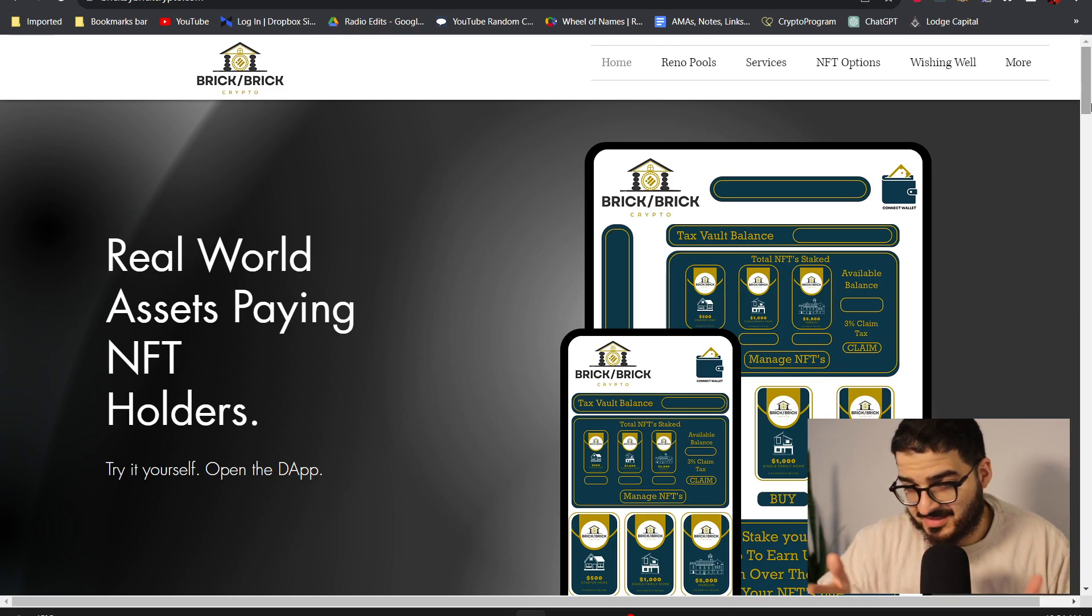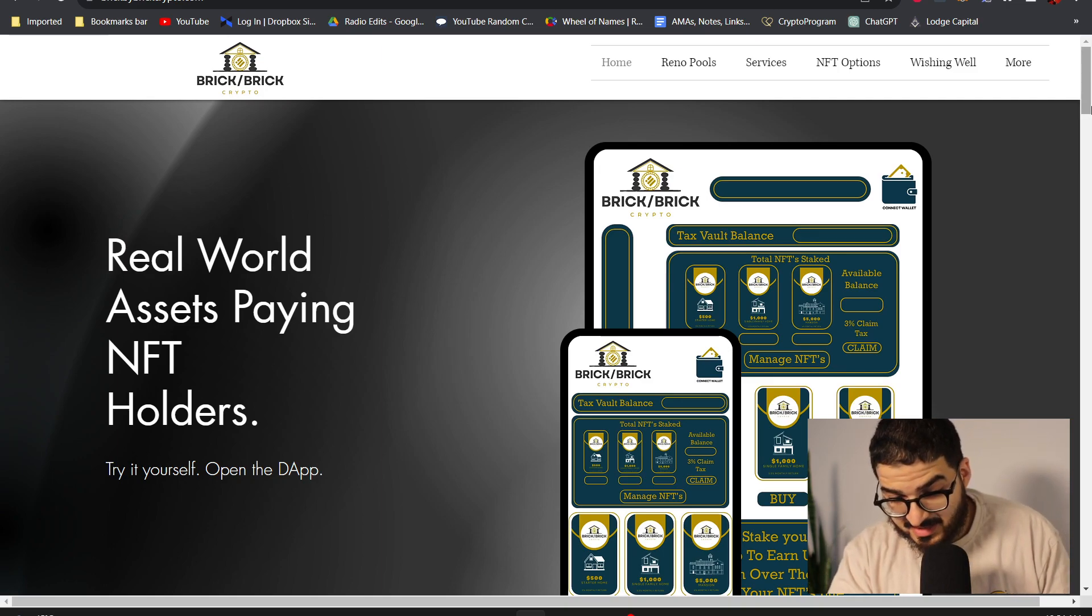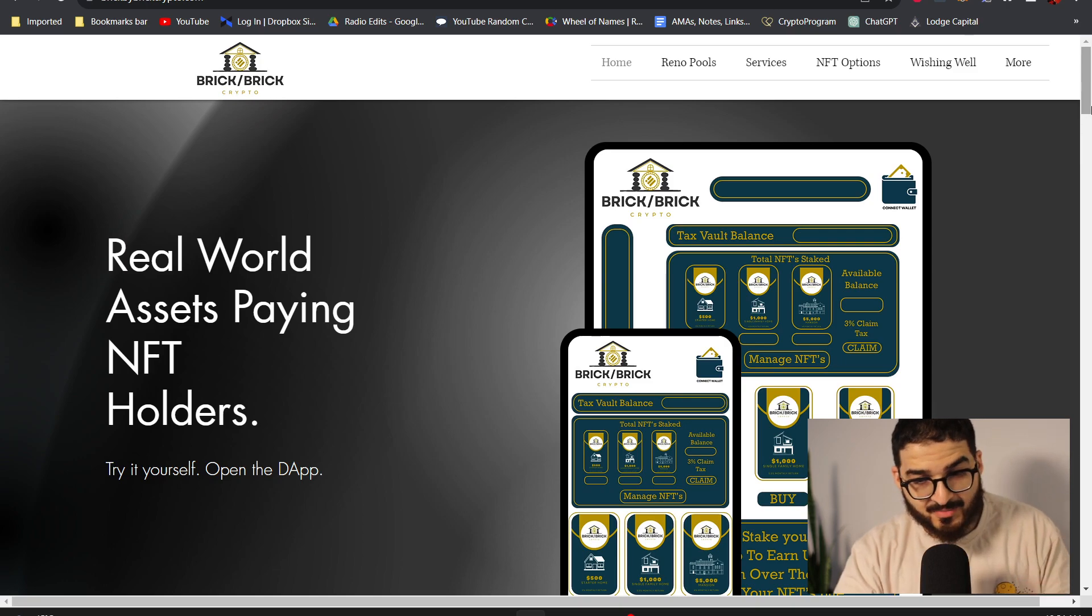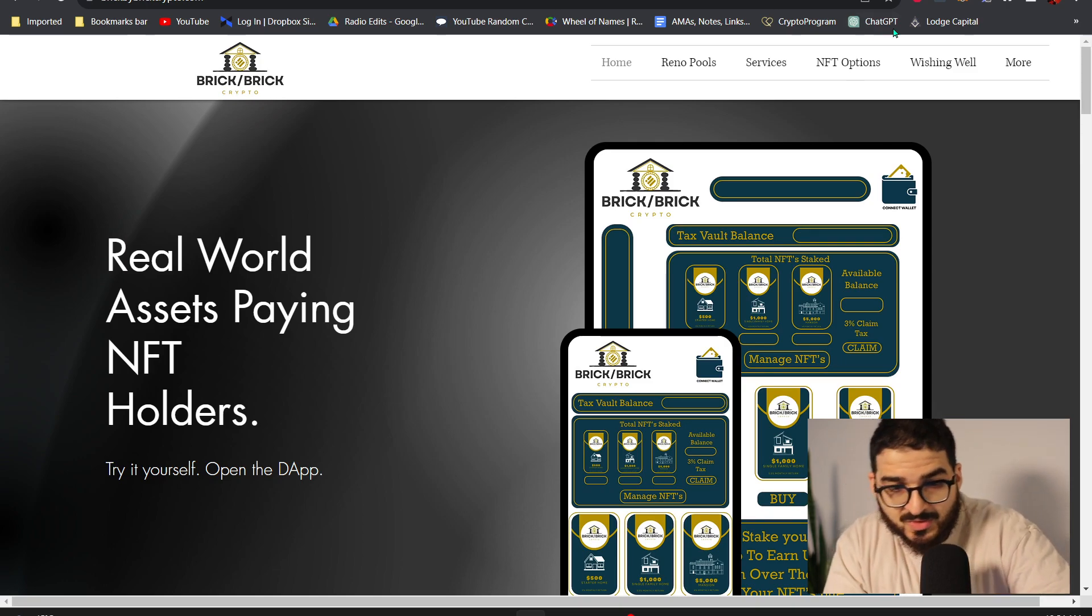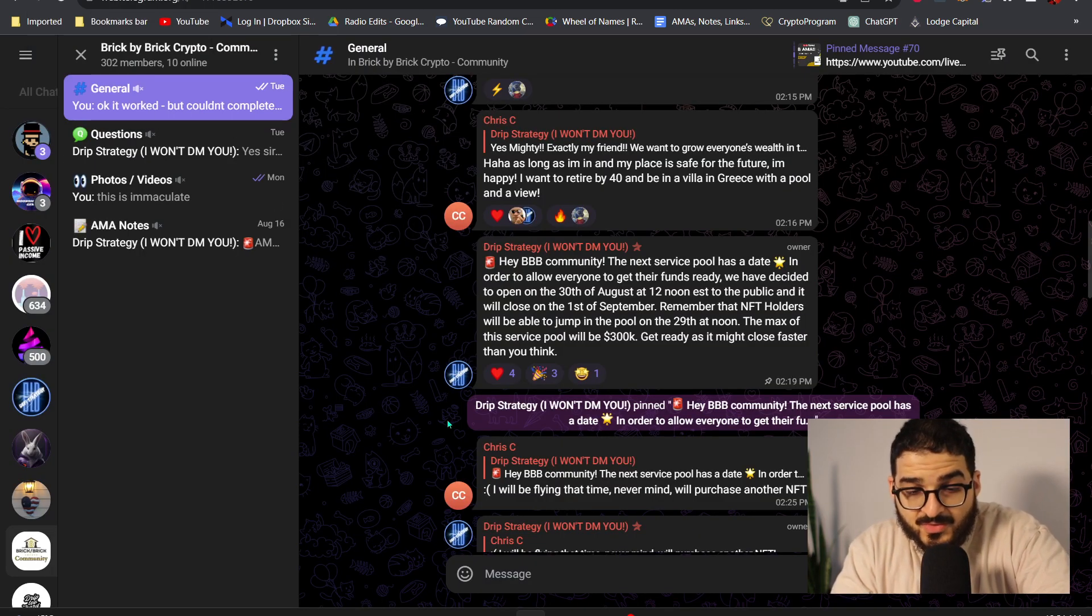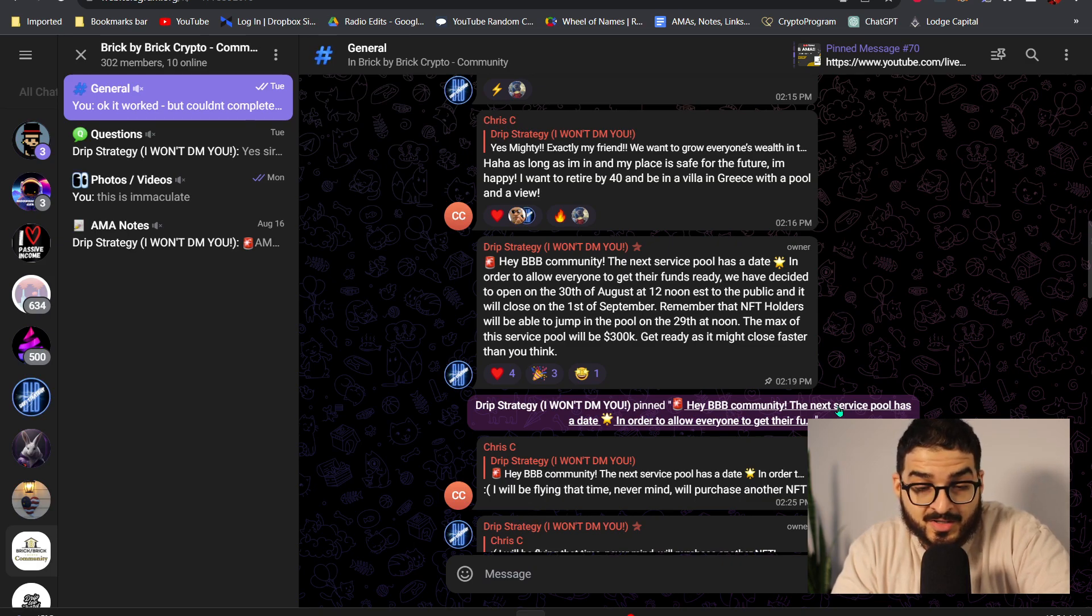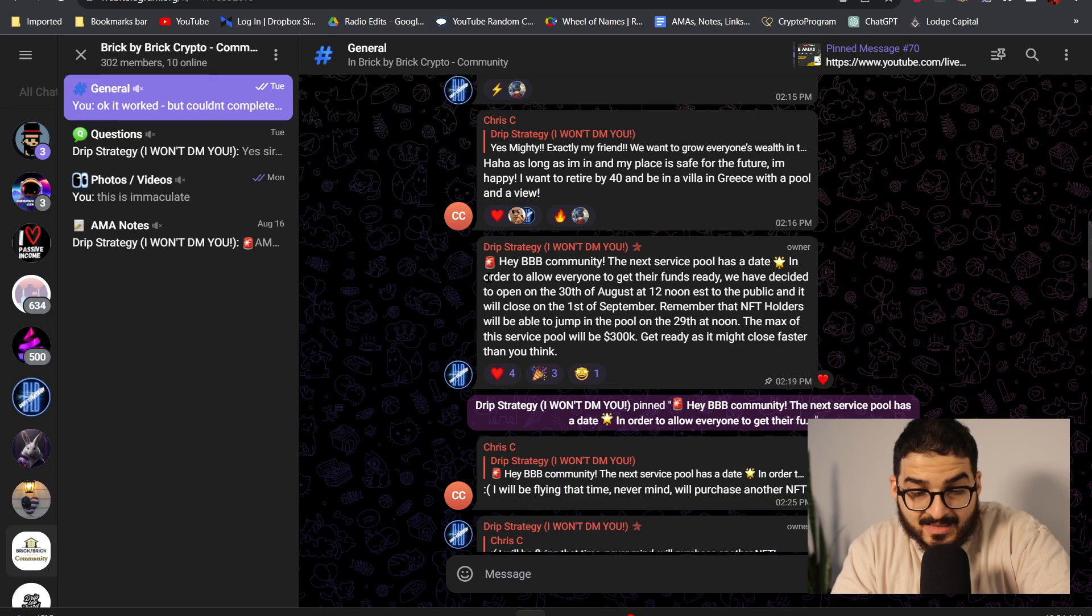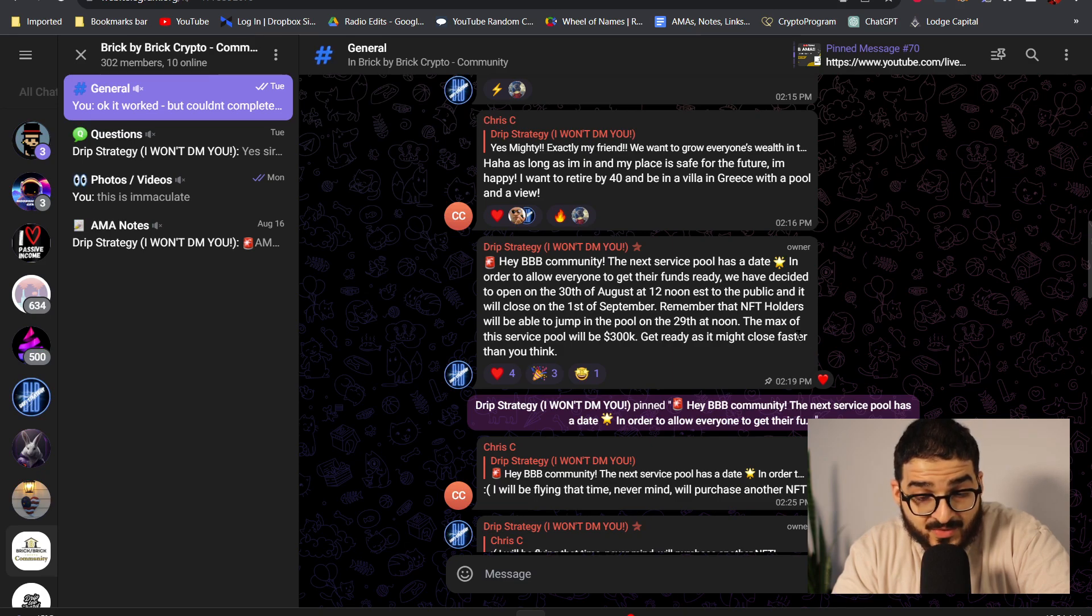Today's video is going to be in particular about the service pools. The reason why I want to talk about the service pools in specific is because a few days ago LD put out an announcement on Telegram and it says that the BBB community, the next service pool has a date.